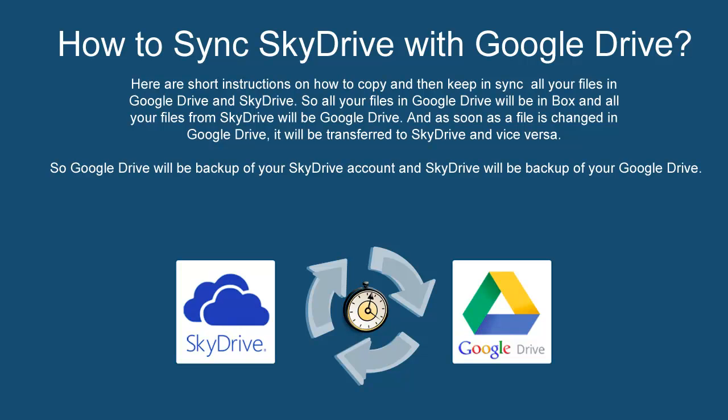Here are short instructions on how to copy, then keep in sync, all your files in Google Drive and SkyDrive. So all your files in Google Drive will be in SkyDrive, and all your files from SkyDrive will be in Google Drive. And as soon as a file is changed in Google Drive, it will be transferred to SkyDrive and vice versa. So Google Drive will be backup of your SkyDrive account, and SkyDrive will be backup of your Google Drive.